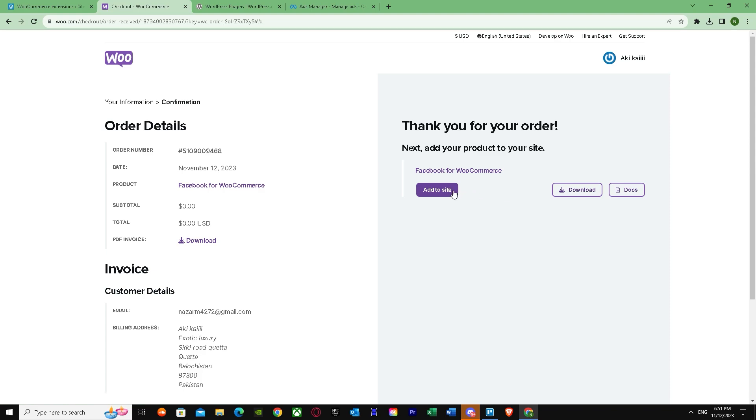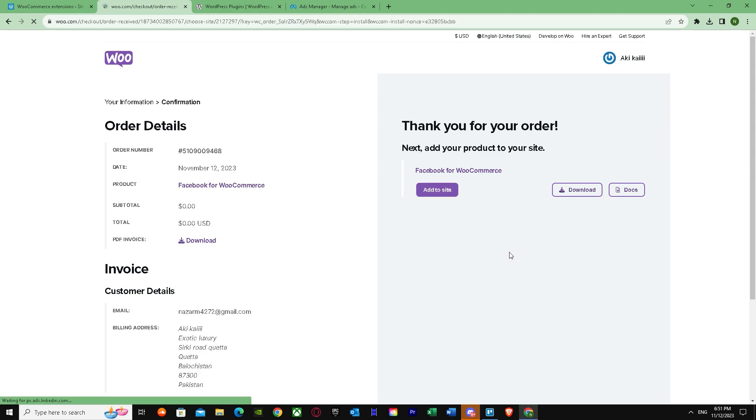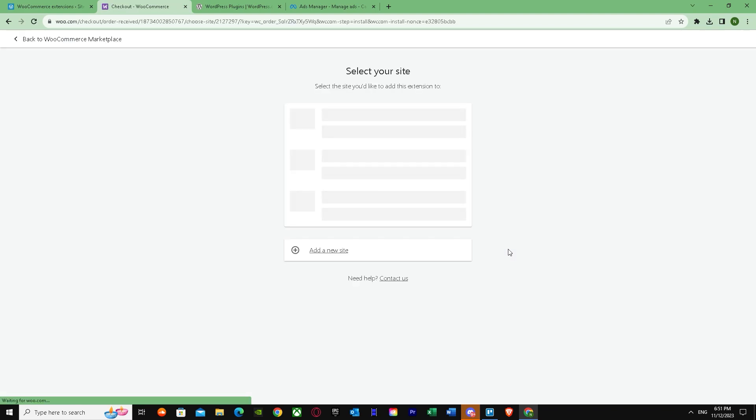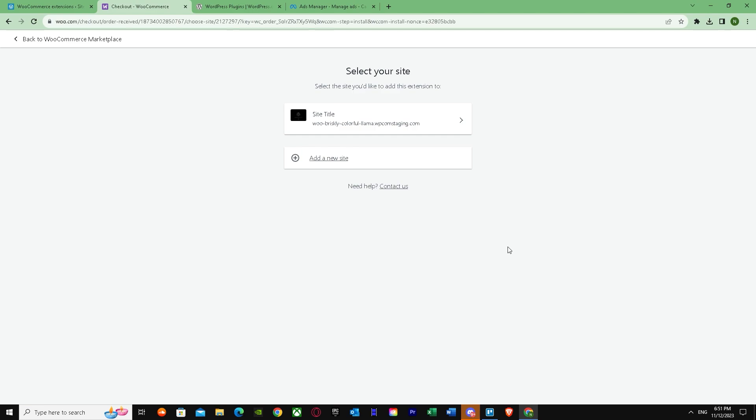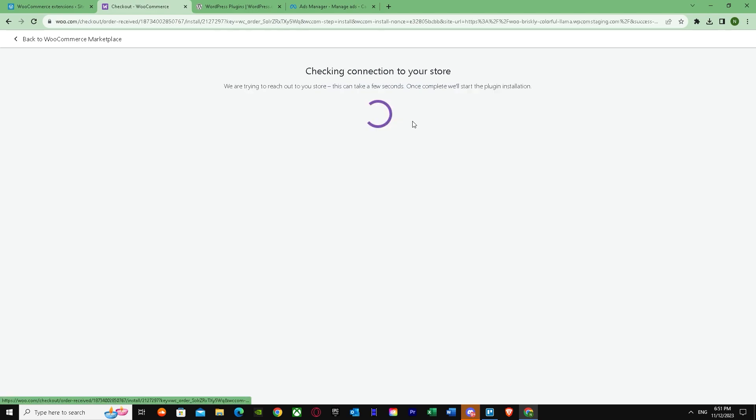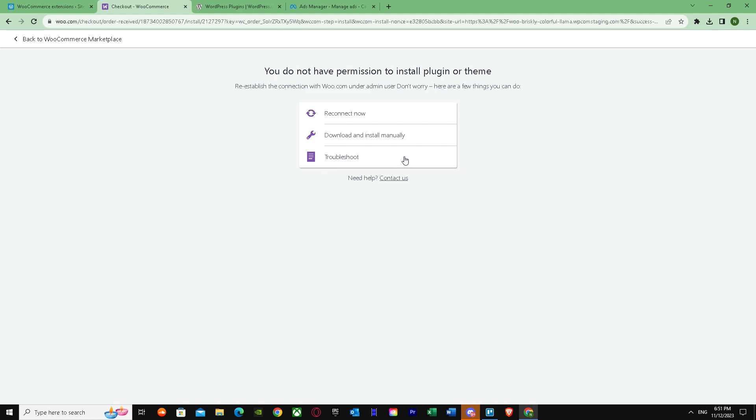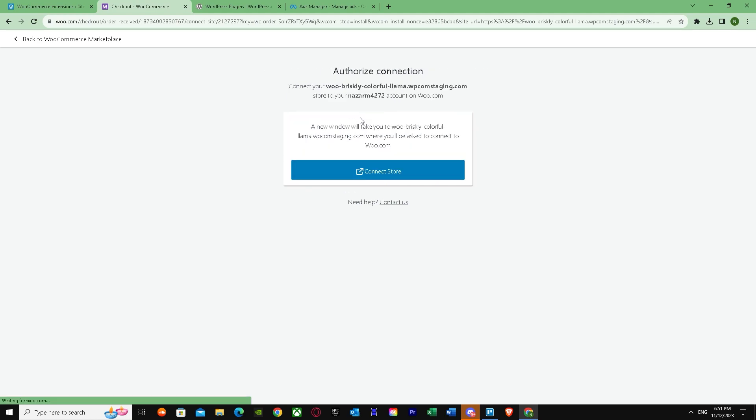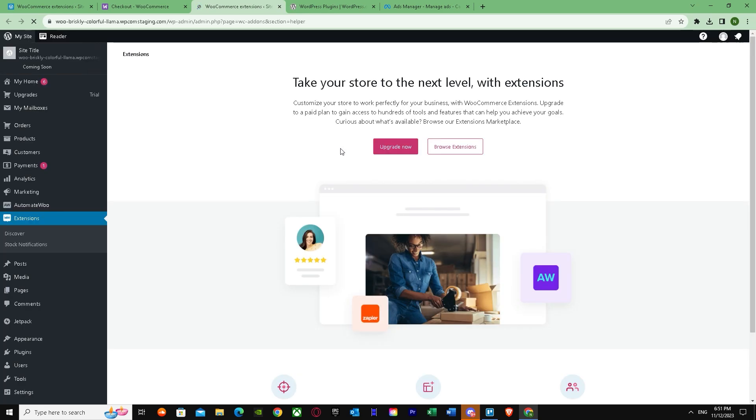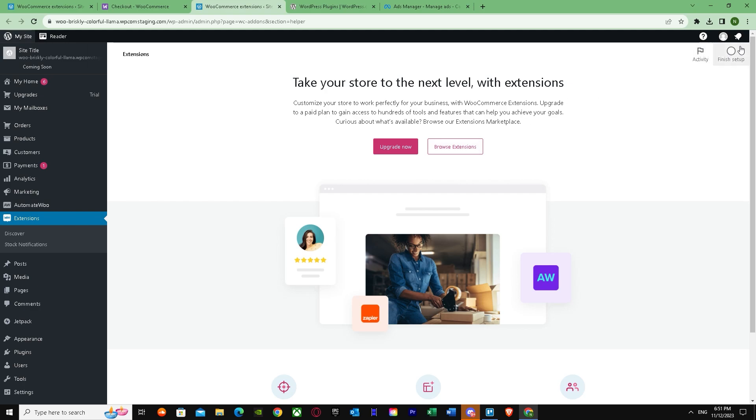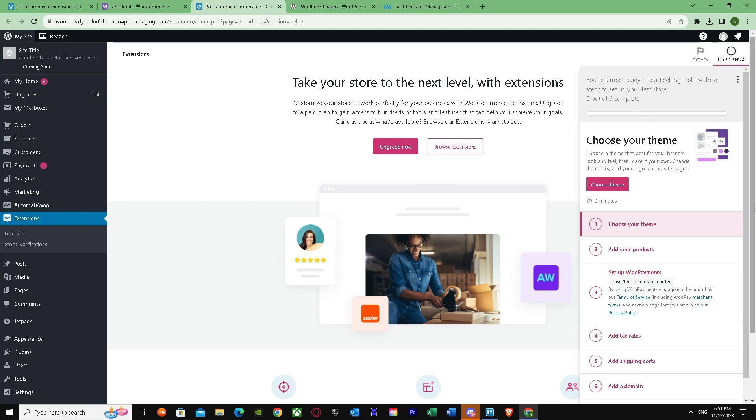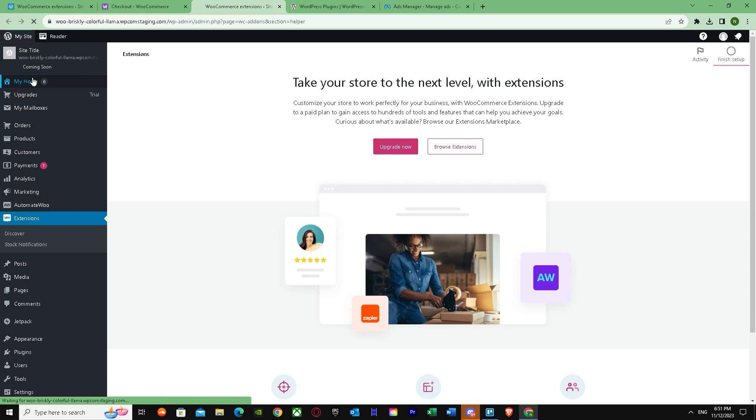As you can see, I'm just going to press 'Add to Site.' And there we go. Connect Store. Now as you can see, it will ask you to connect your store. So you have to connect your store—Facebook to WooCommerce.